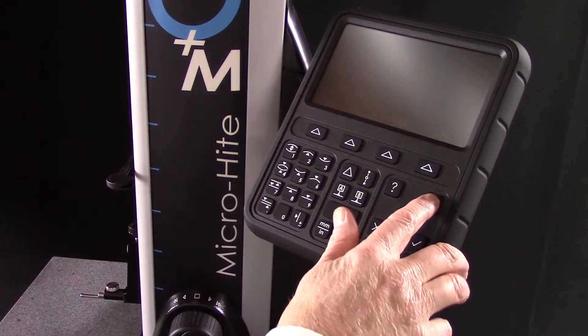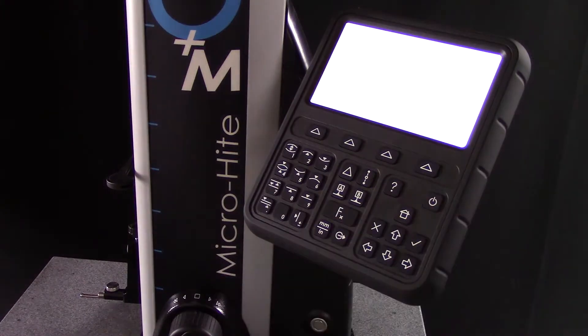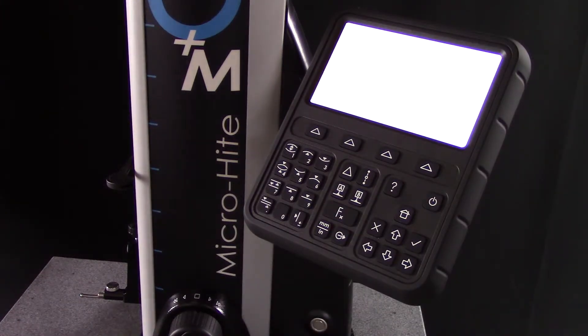So let's take a look at the steps for getting started with the new MicroHeight. Press the power button to start the MicroHeight and begin measuring.